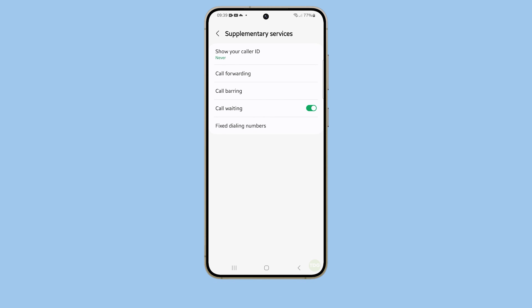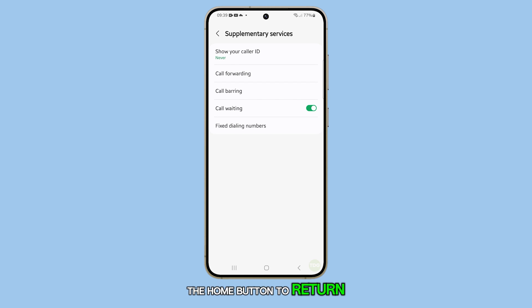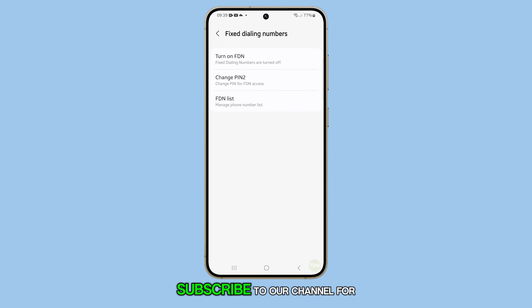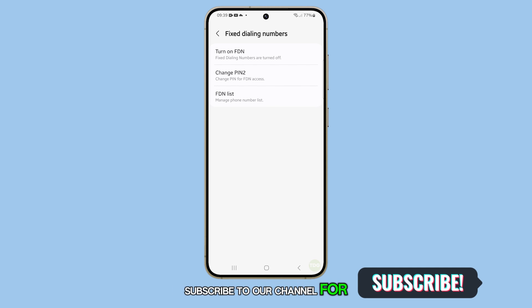And that's it. You can now press the home button to return to the home screen. Thank you for watching this video. Please subscribe to our channel for more helpful tutorials. Bye.